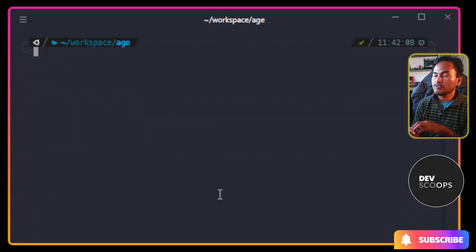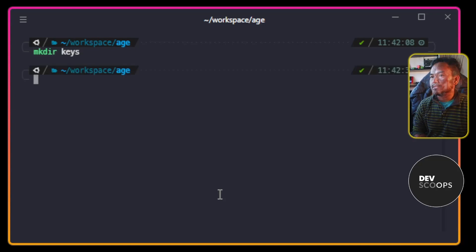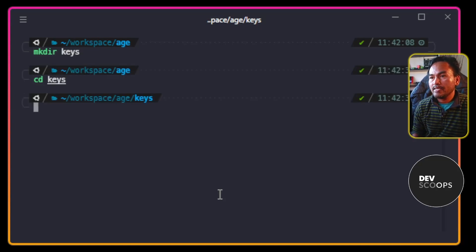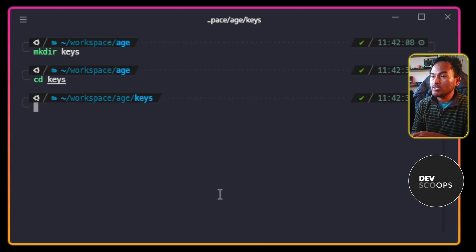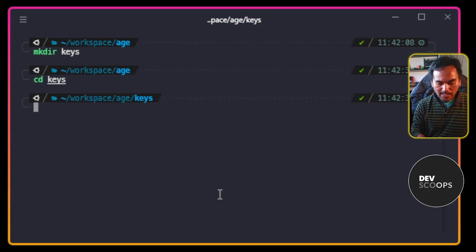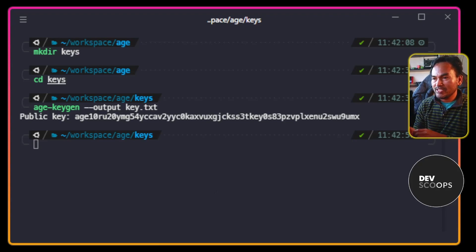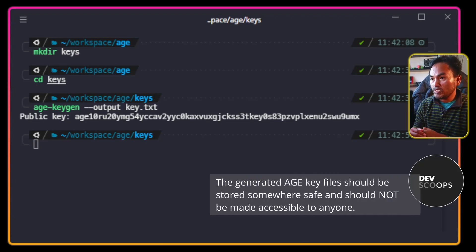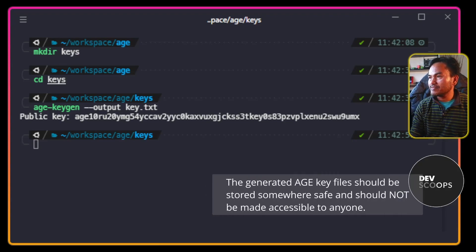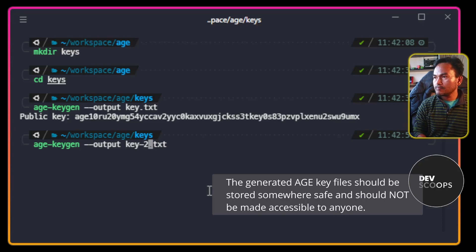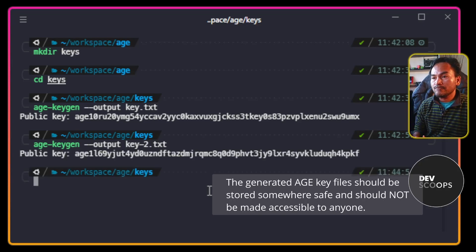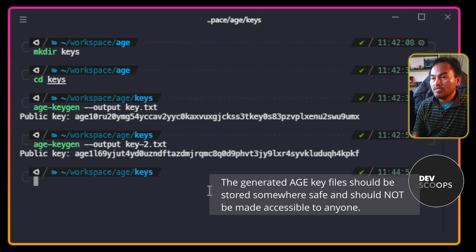First thing I will do is create a new directory here and call it keys. And then I will generate a key that can be used as a recipient to any encrypted files by running this command. I can generate as many key files as I wish with different output files, and each file will have a unique public key.